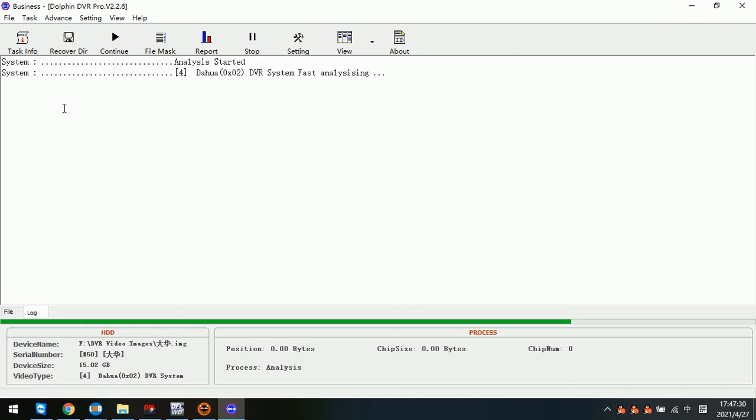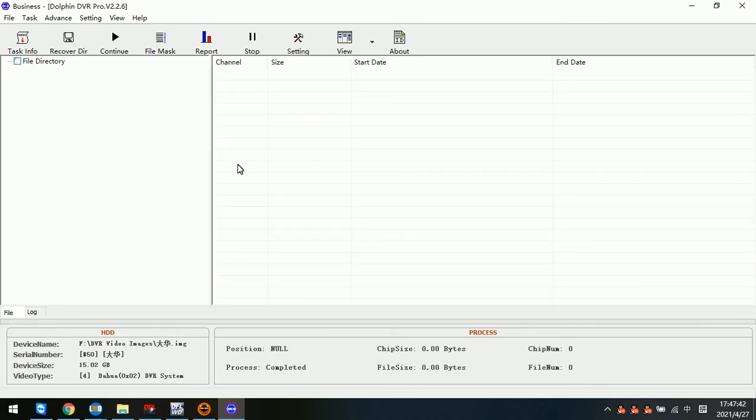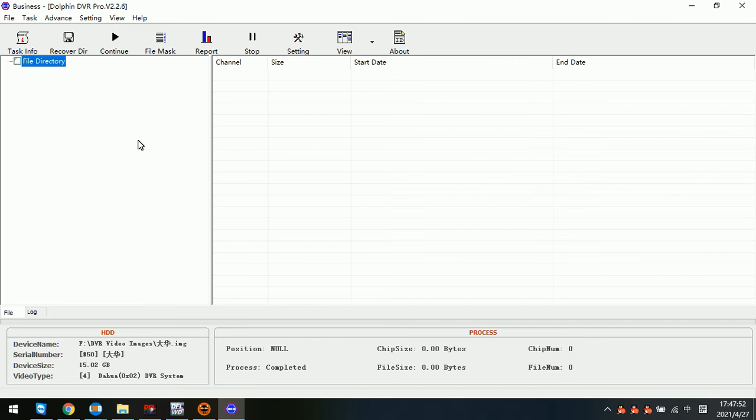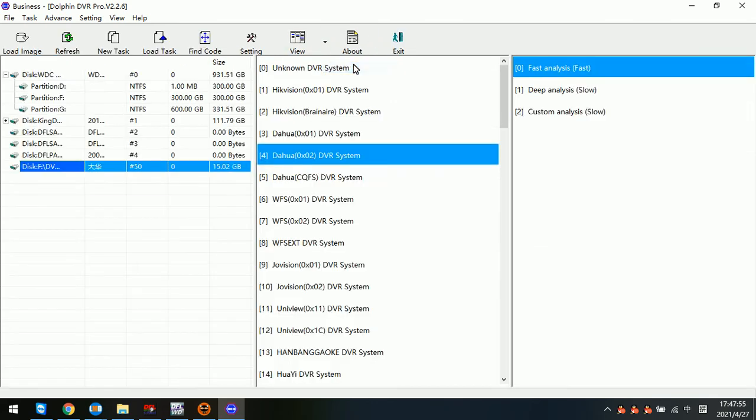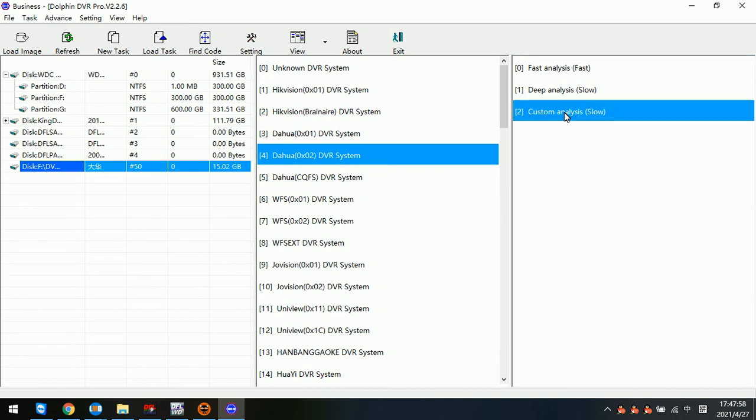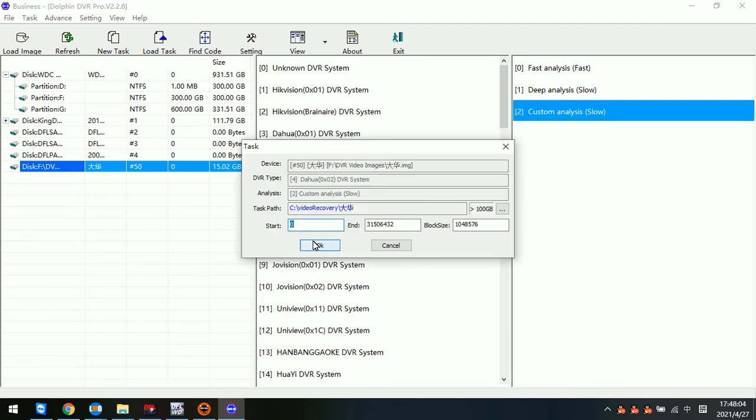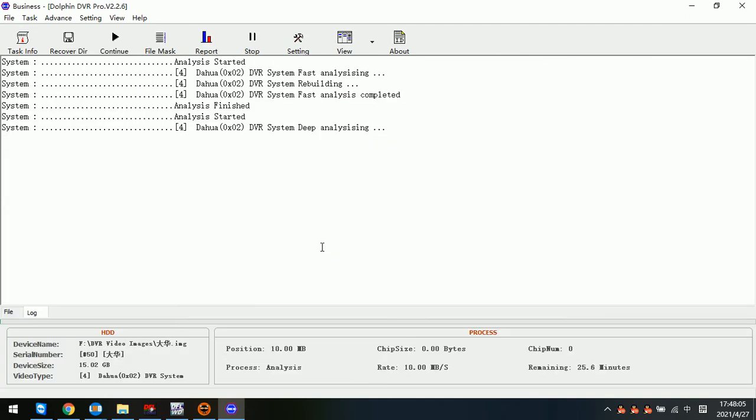This is one sample Dahua DVR image file. By this first analysis we cannot see any cameras included in this image file, so we can go to device and try the custom analysis. For Dahua DVR system we need to use custom analysis.